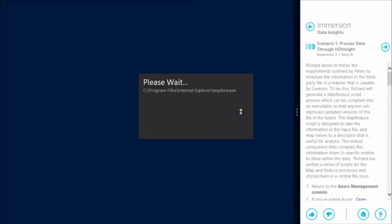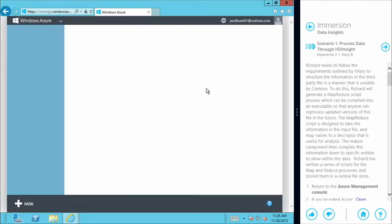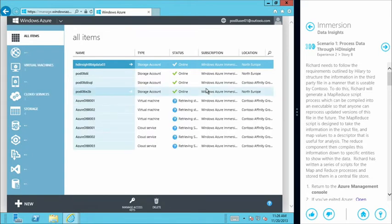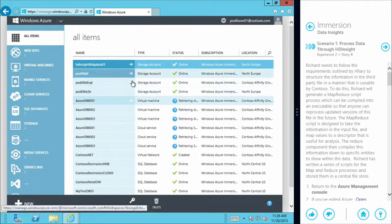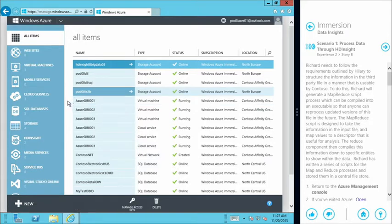What we're going to do first is open up access to our HD Insight cluster through the Windows Azure portal. This is the Azure portal going into a pre-provisioned subscription. The subscription is provisioned as part of the Immersion experience — you don't even need your own Azure subscription to run these Immersion experiences. The entire environment is provisioned for you; you just need to show up, sit down, and learn about the great features we're showcasing.